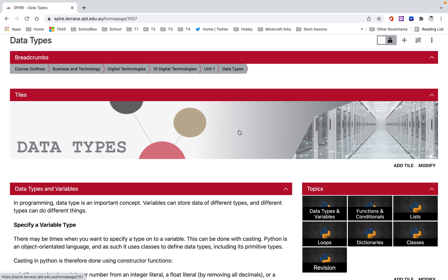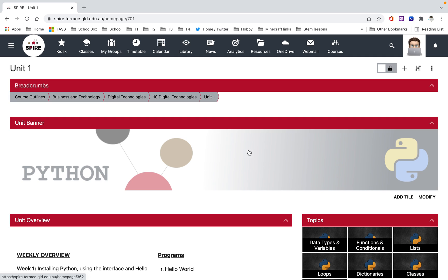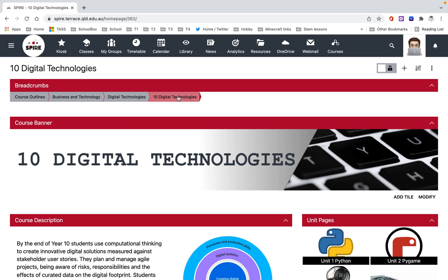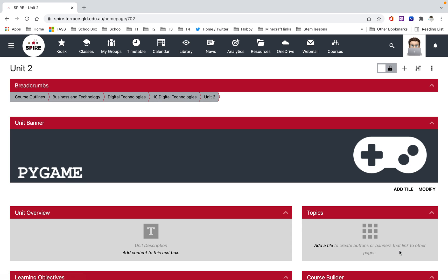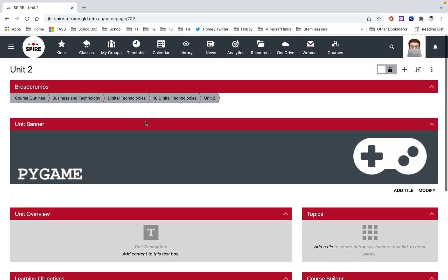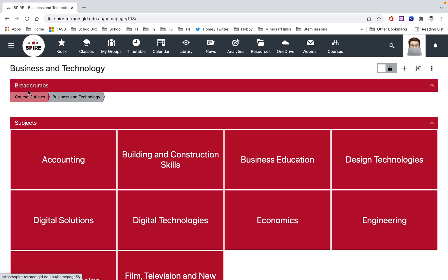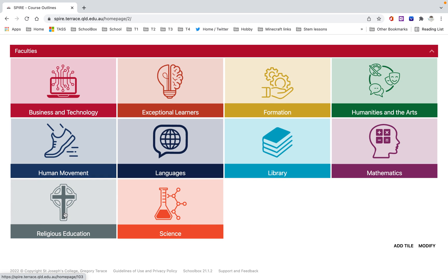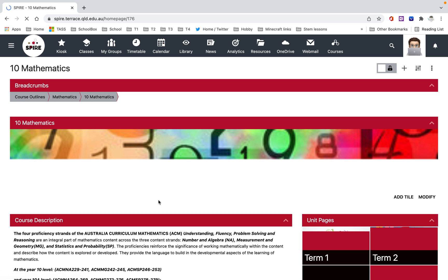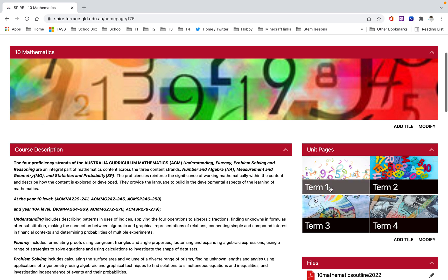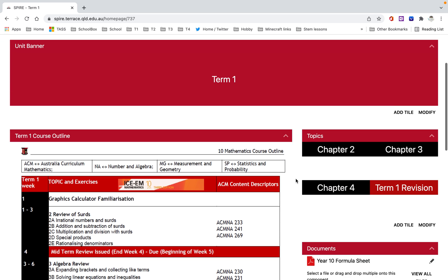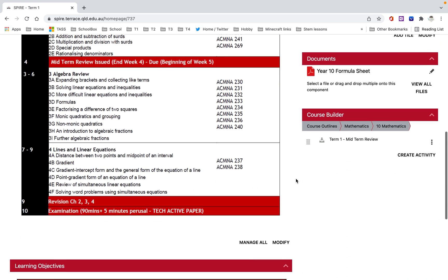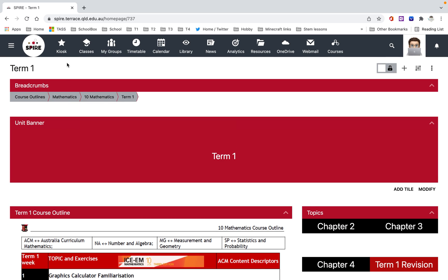Now for mine, if you click on the banner, it takes you back one. Or you can use the breadcrumbs. So I can go back to unit one, or I can go back to U10 Digitech and go look at unit two, nothing there yet. Or go back to digital technologies, go back to business tech, back to course outlines, and then I can go and look at mathematics. Go and have a look at maybe grade 10. There's the course outline. This is what we're doing in term one. Here's the term one stuff here as well.